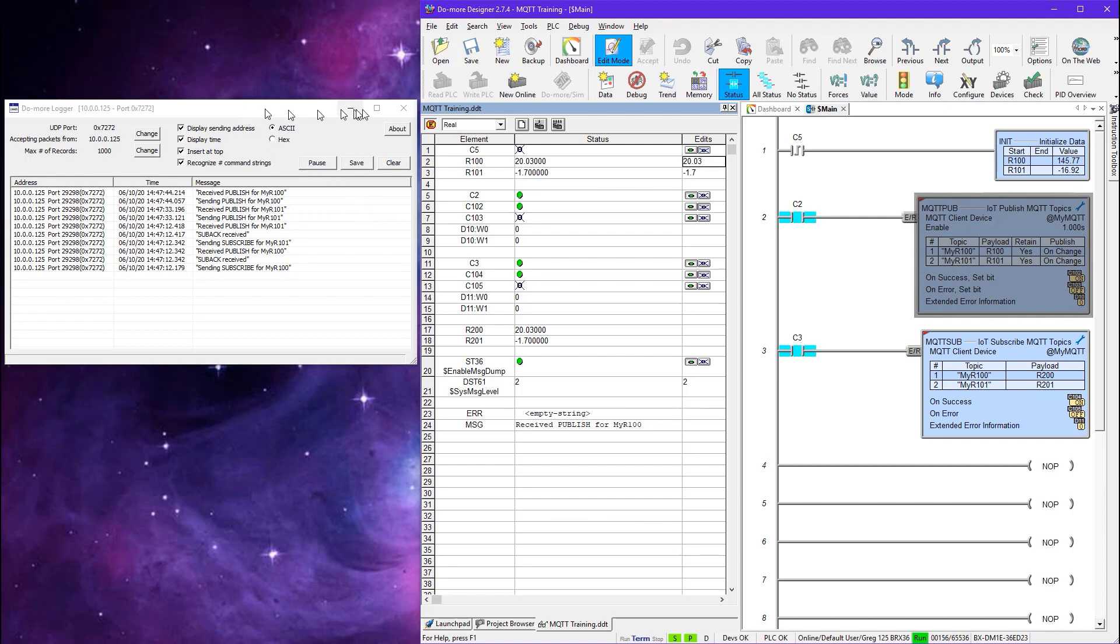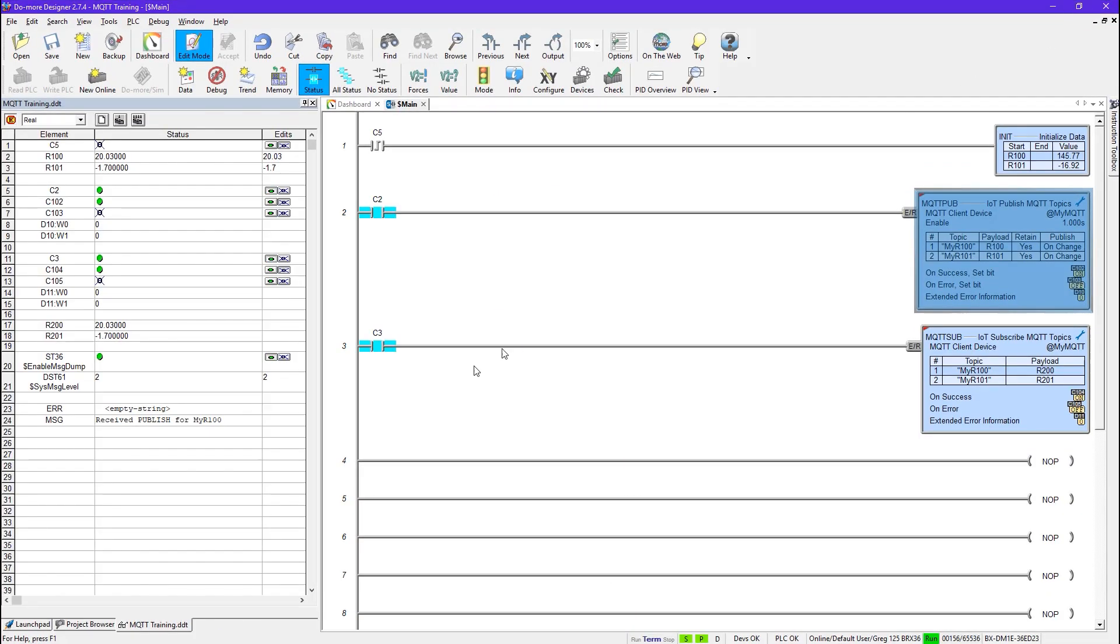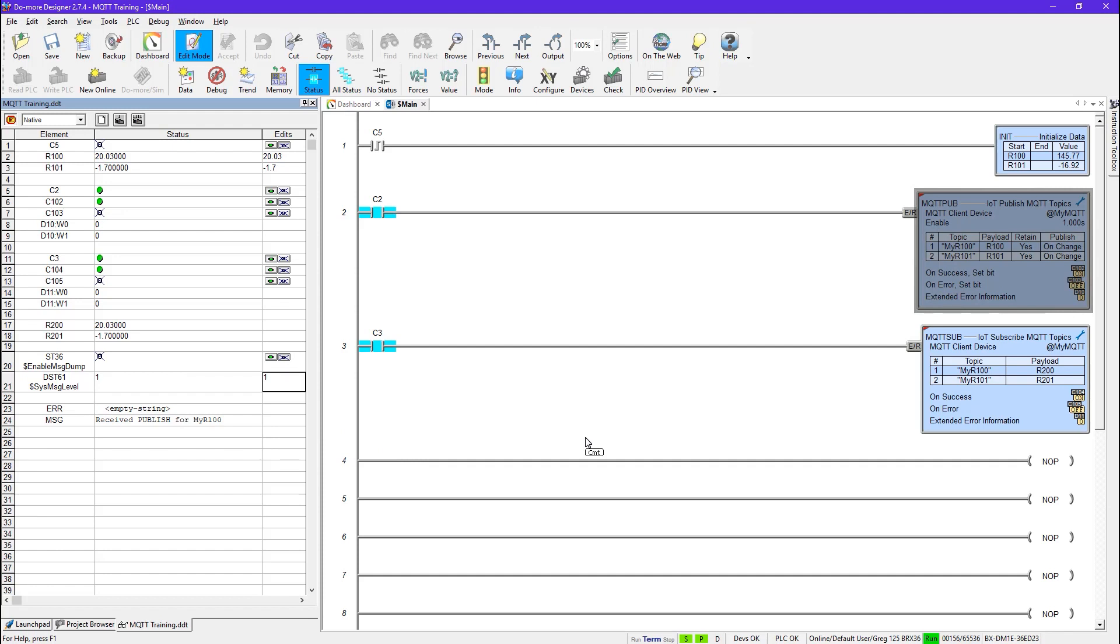So you can use DoMore logger in this fashion to help troubleshoot connections to your MQTT broker. So I'll close him back down. And always remember that once you use this method then you must also turn it back off because you don't want any unnecessary traffic. And also set this back to the default. And that's how easy it is to use MQTT on the Bricks PLC and also how to troubleshoot.